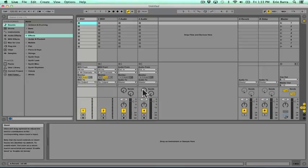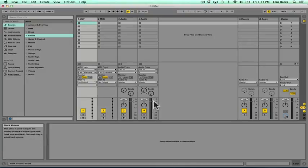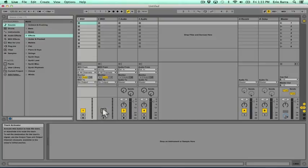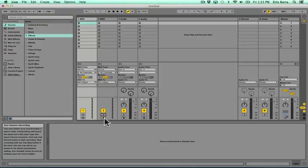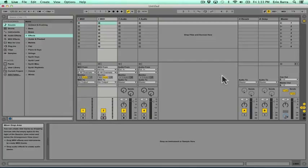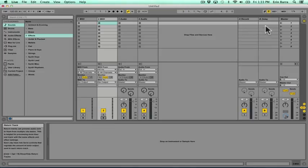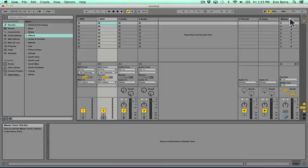Here we're going to adjust sends, volume fades, turning a track on or off, soloing a track, and record enabling a track. To the right, we've got two return tracks labeled A Reverb and B Delay, which are the two defaults, and to the far right is the master track, which currently all of the other tracks are feeding into.